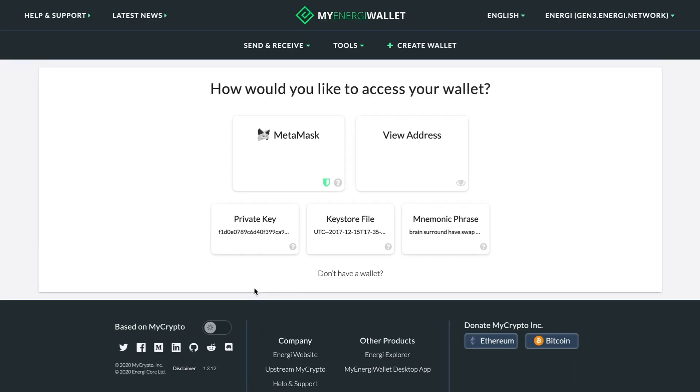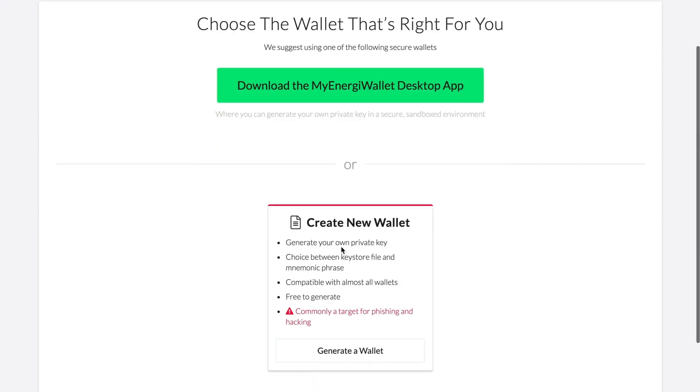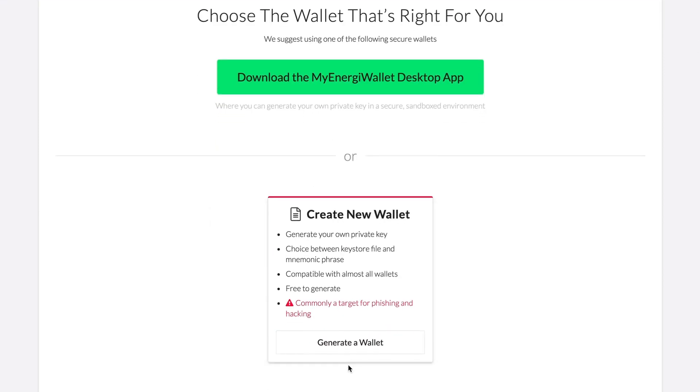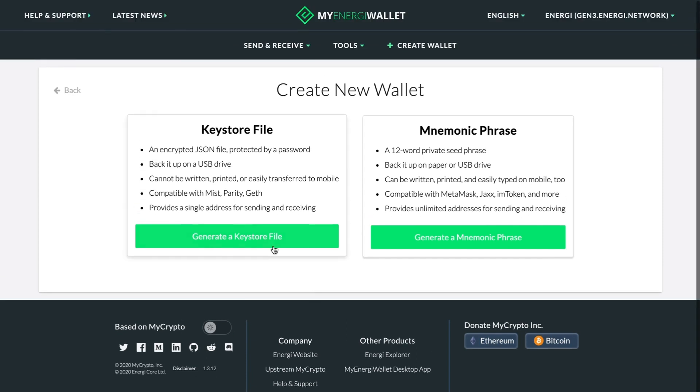Click MyEnergy Wallet, click Create Wallet, then click Generate a Wallet. We'll be using a key store file for this example.